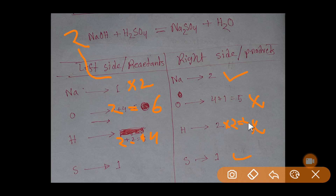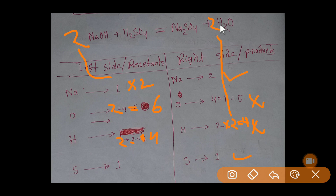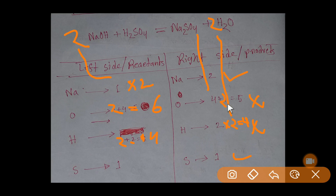We place a coefficient of two on water, giving four hydrogen on the right side — matching the four hydrogen on the left. However, adding this two also changes the oxygen count: we now get four plus two equals six oxygen on the right side, which matches the six oxygen on the left.